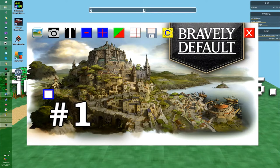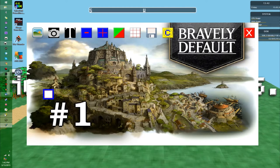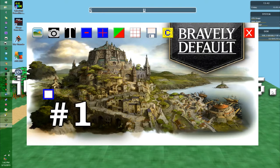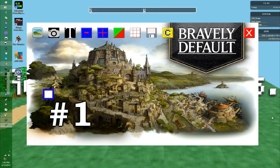So some time ago on Reddit I mentioned in passing that I'd made an automatic YouTube thumbnail generator, and as it turns out some people were interested in that so I decided to release this to the world. I made this a long time ago, I think it was October 2013, using Game Maker 8.1 of all things.